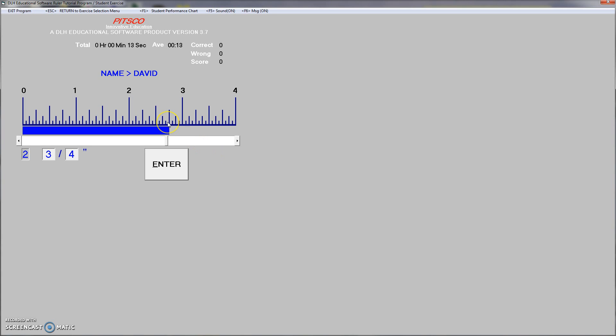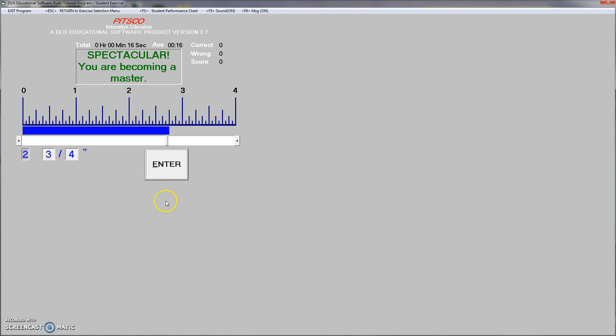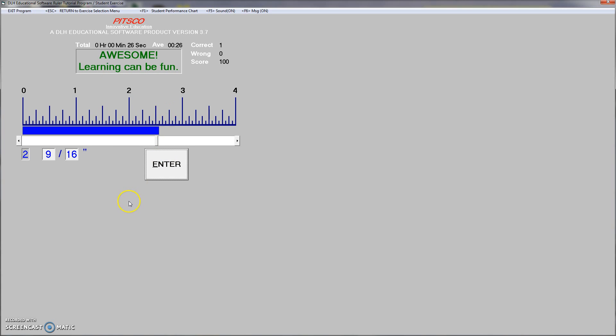So right there it is, 2 and 3 quarters. Drag it over to 2, and let me see, 9 sixteenths, there's 8 sixteenths, that's 9 sixteenths. 2 and 9 sixteenths.